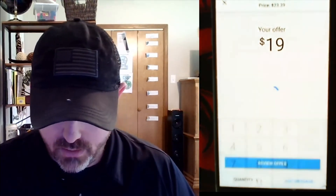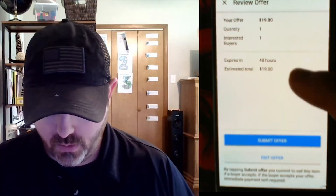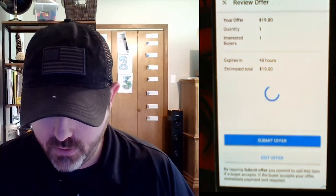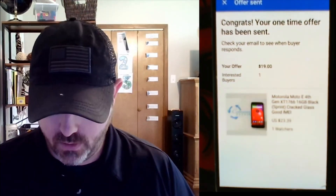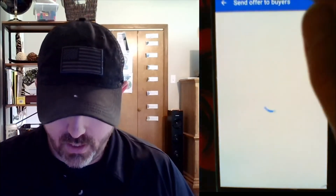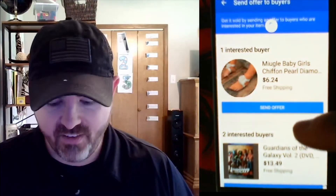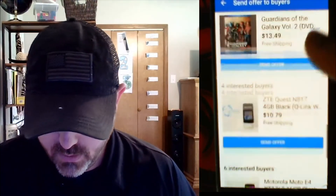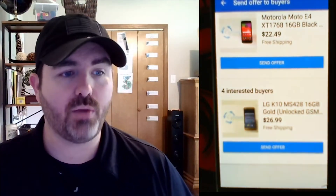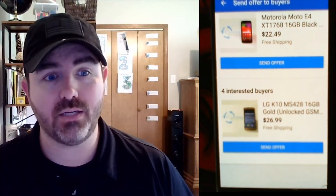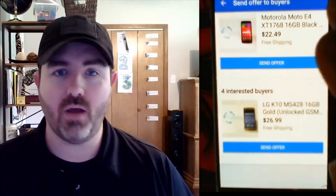It's $23, I'm going to go $19 on that one. It's got one interested buyer, they've got 48 hours. We're going to send that offer. Congrats, we sent a one-time offer. That refreshes, and then you'll see there's five more offers, but these will filter through and eventually they will stop working — you won't have any more offers that you can send to people.